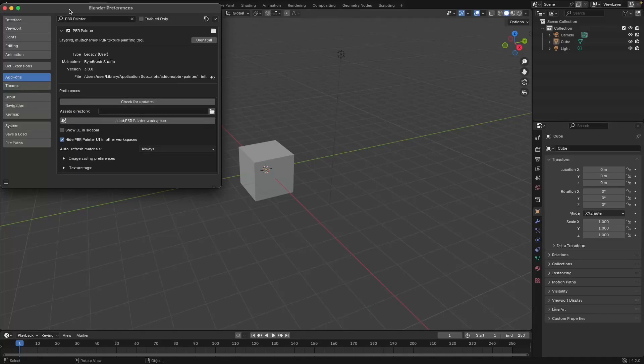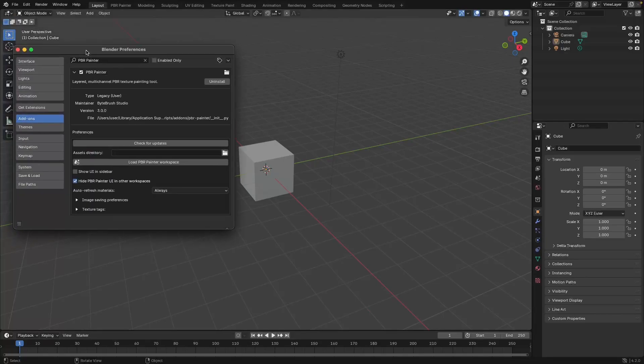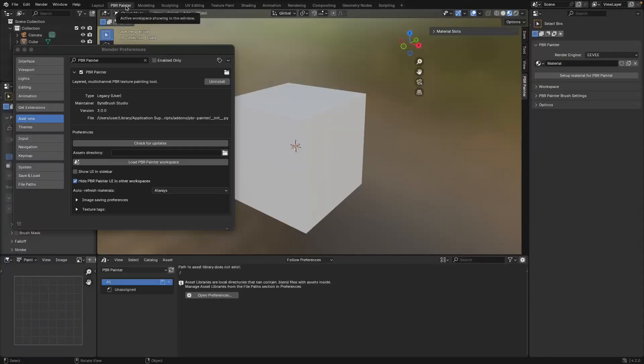So once you load that workspace, you can have a look up the top. You have a PBR Painter workspace in here now, and this is going to be the main UI that you use while working with PBR Painter.